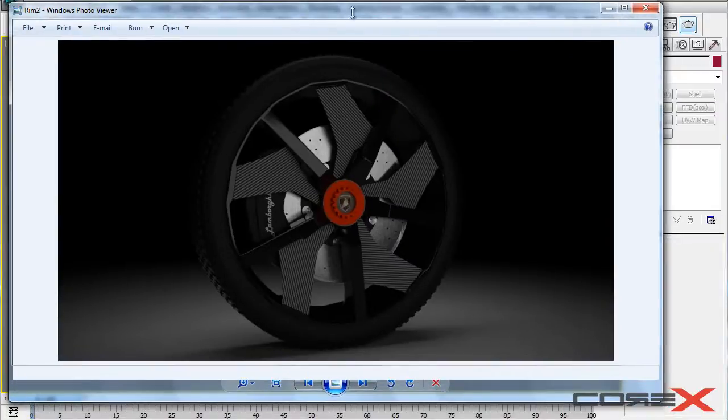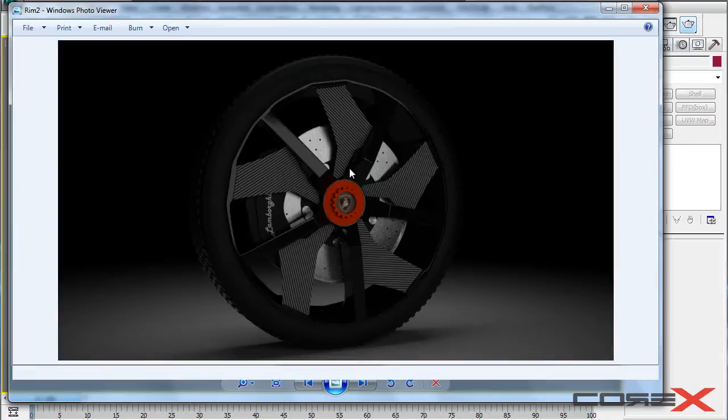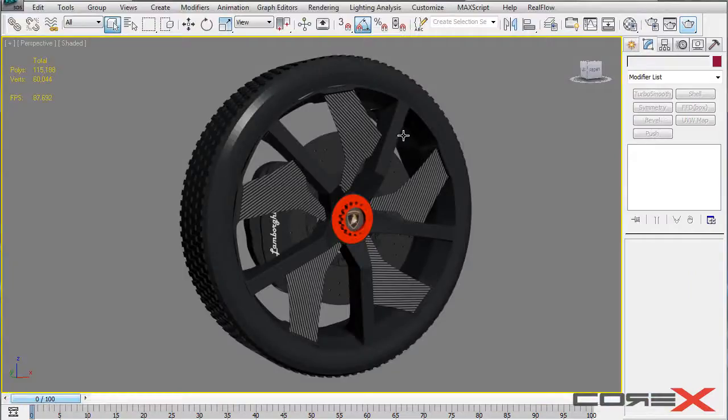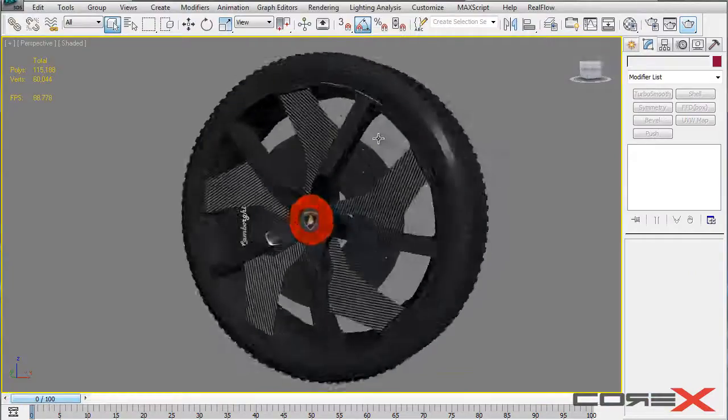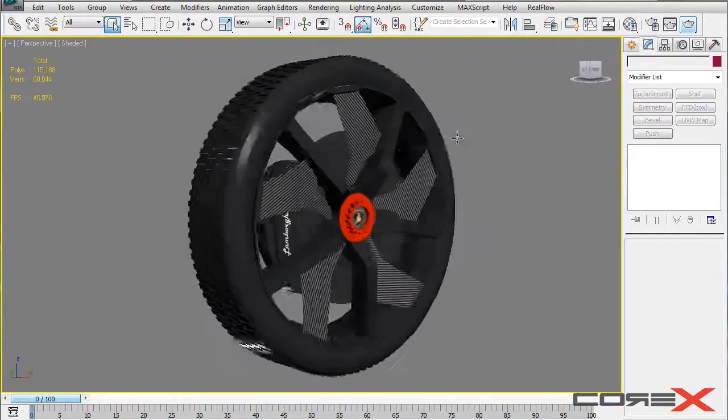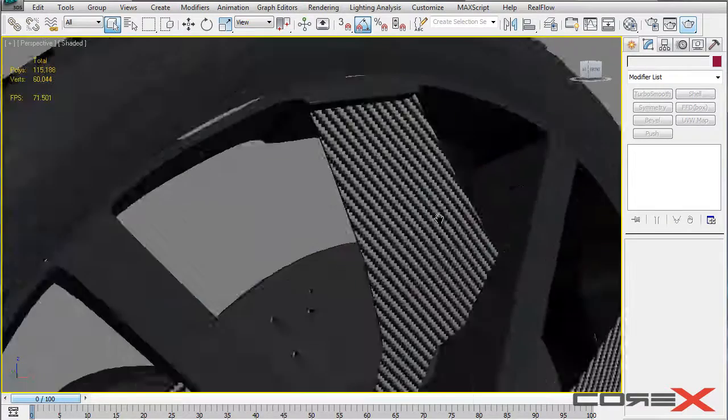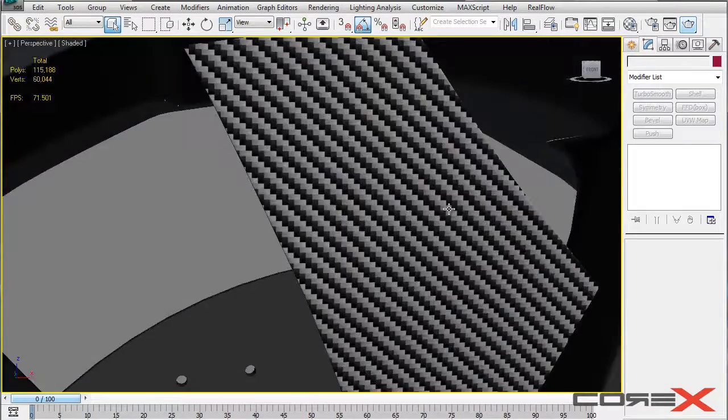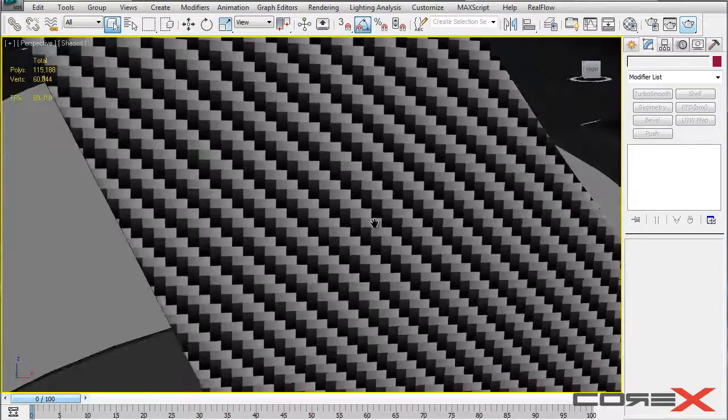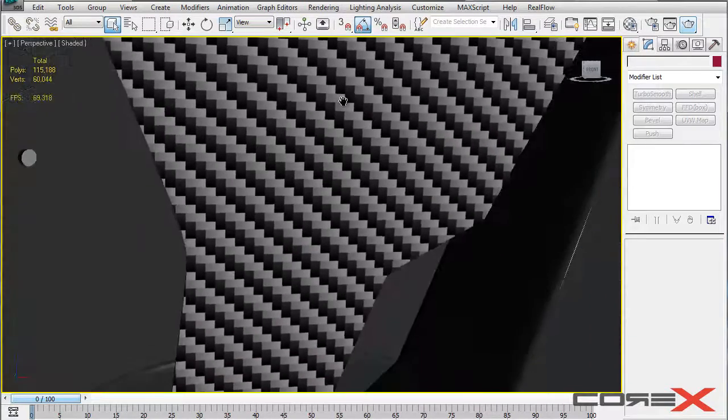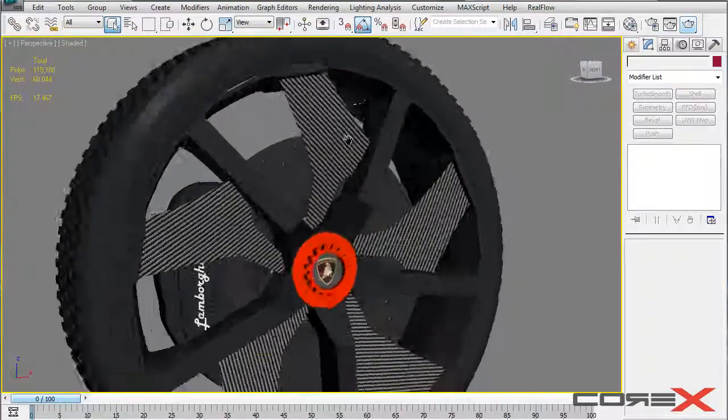So there we have it. We can see that we have the carbon fiber material on these rim parts right here and it really looks cool. However I have the main model here and you can see that the carbon fiber material is looking very detailed right here. And it looks pretty cool.